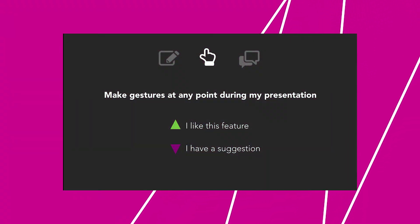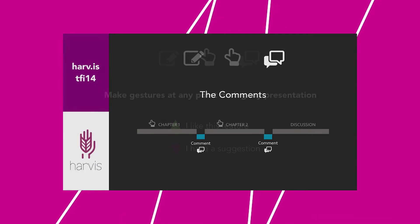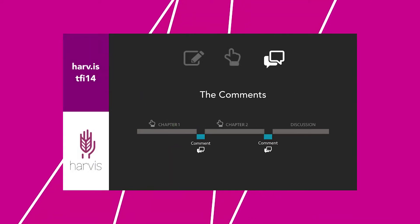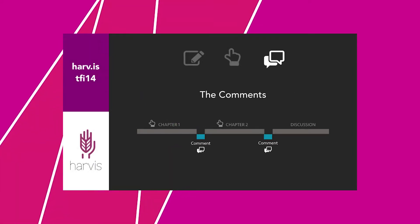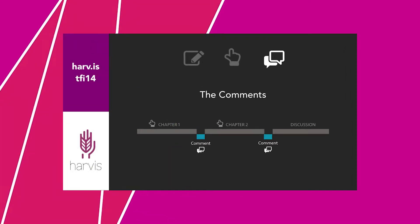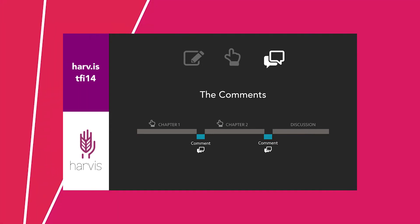There is also a third tab: comments. At purposeful and discreet moments, we temporarily pause the media to allow audiences to take a poll and to make a comment.